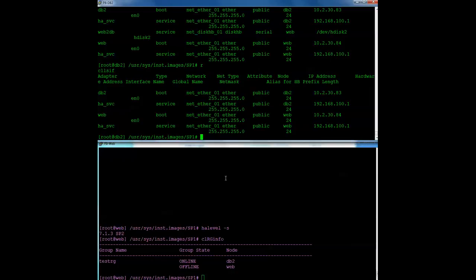And that actually completes this demonstration of performing an offline migration. So, of course, if you have any questions, feel free to send me an email at sbotily at cleartechnologies.net. And thanks for watching.